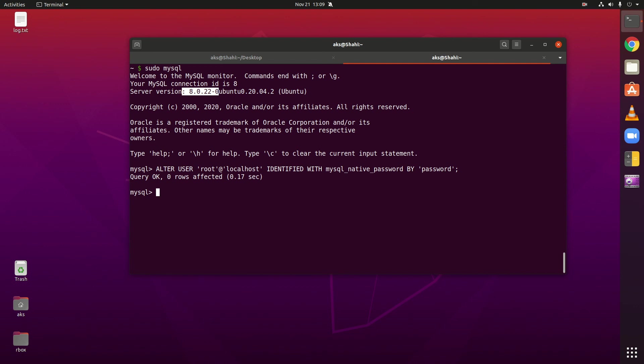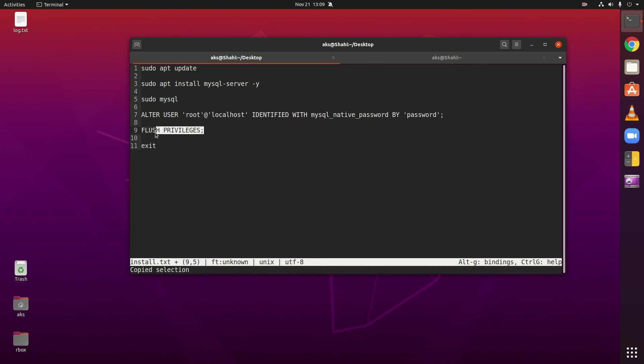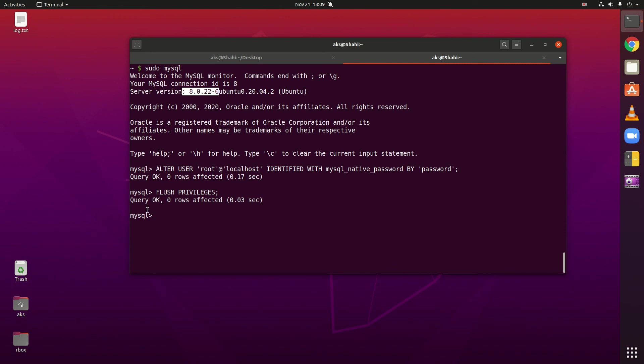Now what you have to do is flush privileges, then exit and log back in with the root user with the created password. So flush privileges, semicolon. Don't forget semicolon on every MySQL query or command. You have to put semicolon. Now you can exit.